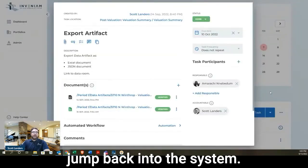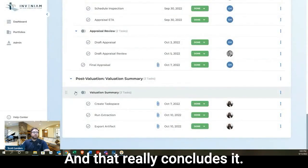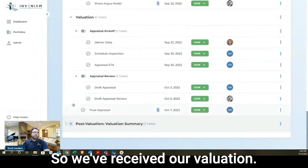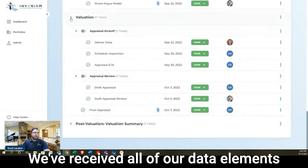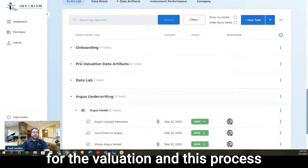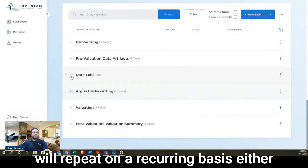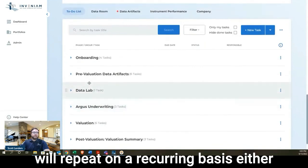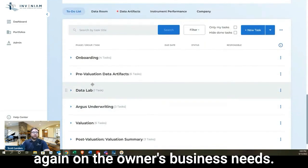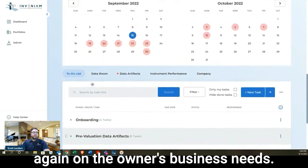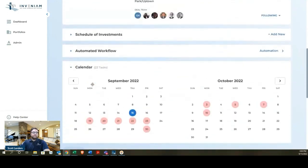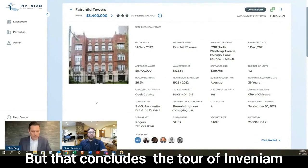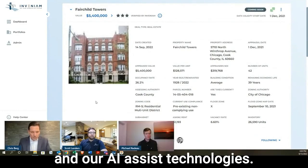Then I'm just going to jump back into the system, and that really concludes. So we've received our valuation, we've received all of our data elements for the valuation, and this process will repeat on a recurring basis, either monthly or quarterly, depending on the owner's business needs. But that concludes the tour of Invenium and our AI Assist Technologies.